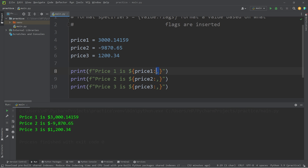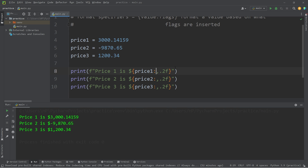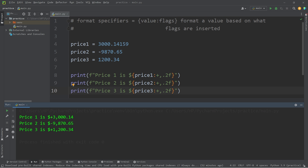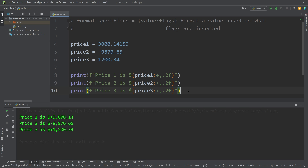We could also mix and match flags. I'd like a thousandth separator along with decimal point precision of two decimal places, and I'll also precede each positive number with a plus sign. So based on what you're looking for, you can add some combination of flags. Those are format specifiers — within your placeholder, insert your value, a colon, then certain flags based on what you're looking for. Those are just a few format specifiers in Python.